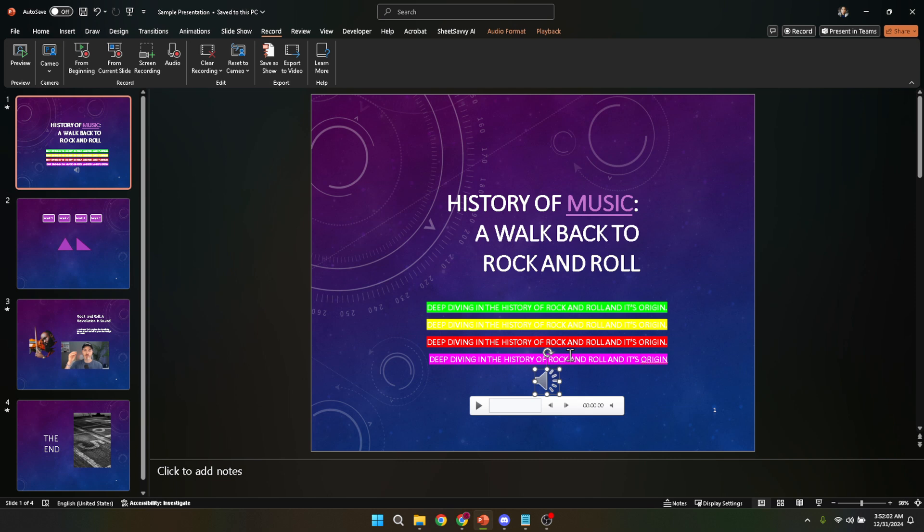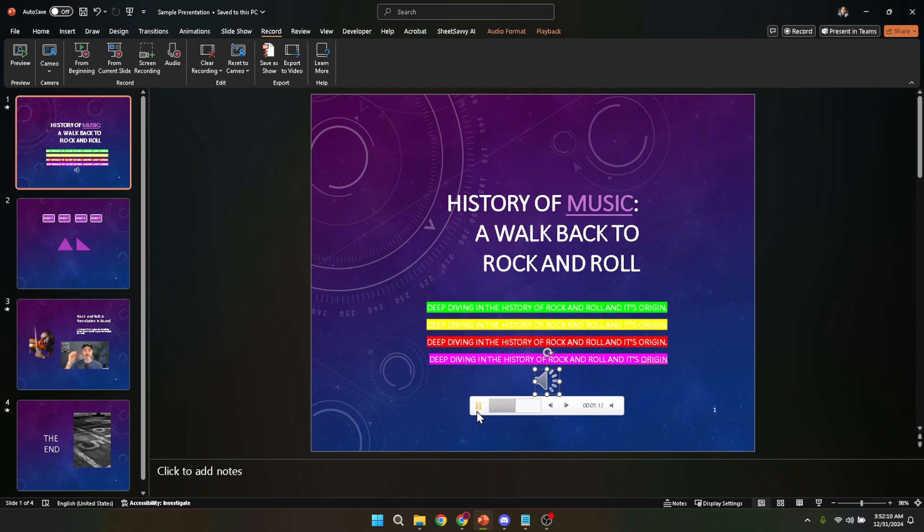And that's pretty much it. You've successfully added a voiceover to your PowerPoint presentation. Remember, practice makes perfect. Don't hesitate to experiment with different styles of speaking or vary the pace and tone of your voice to see what works best for your presentation's content and tone.